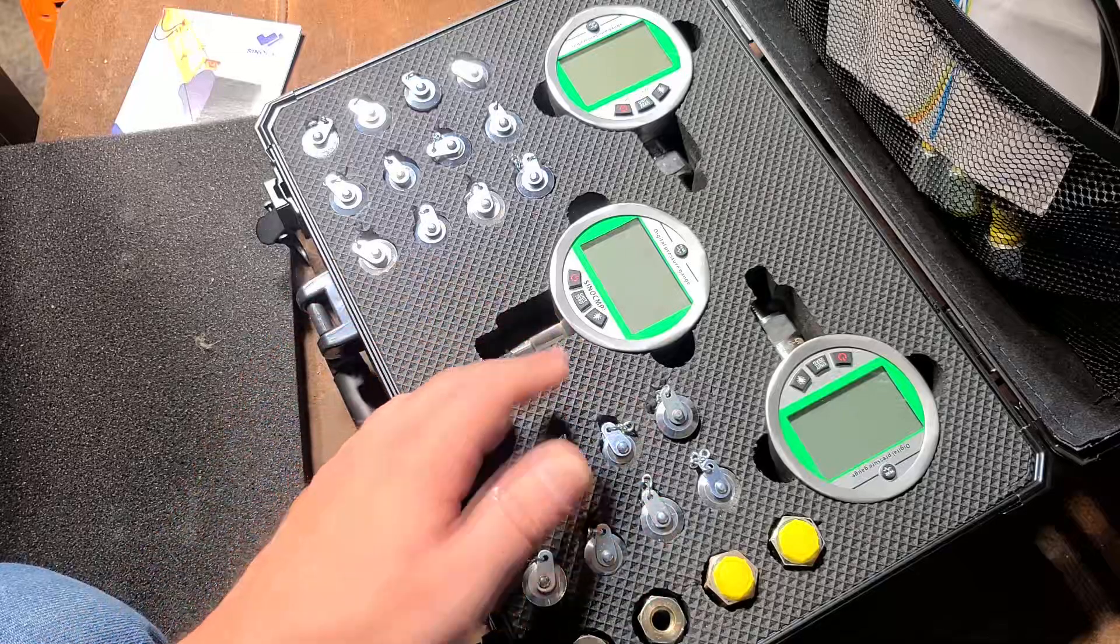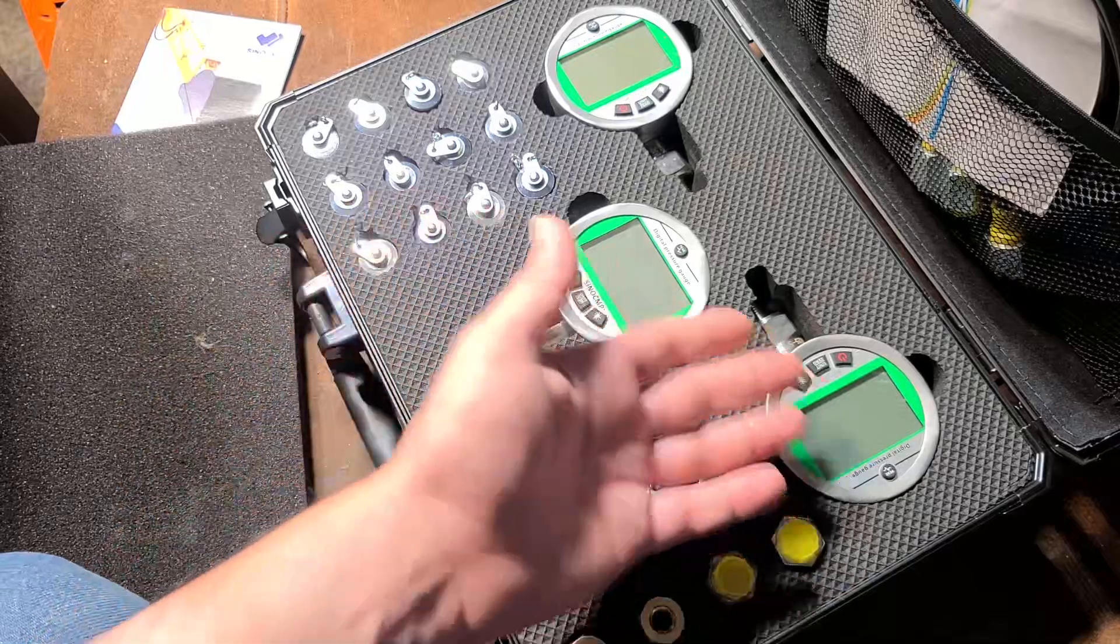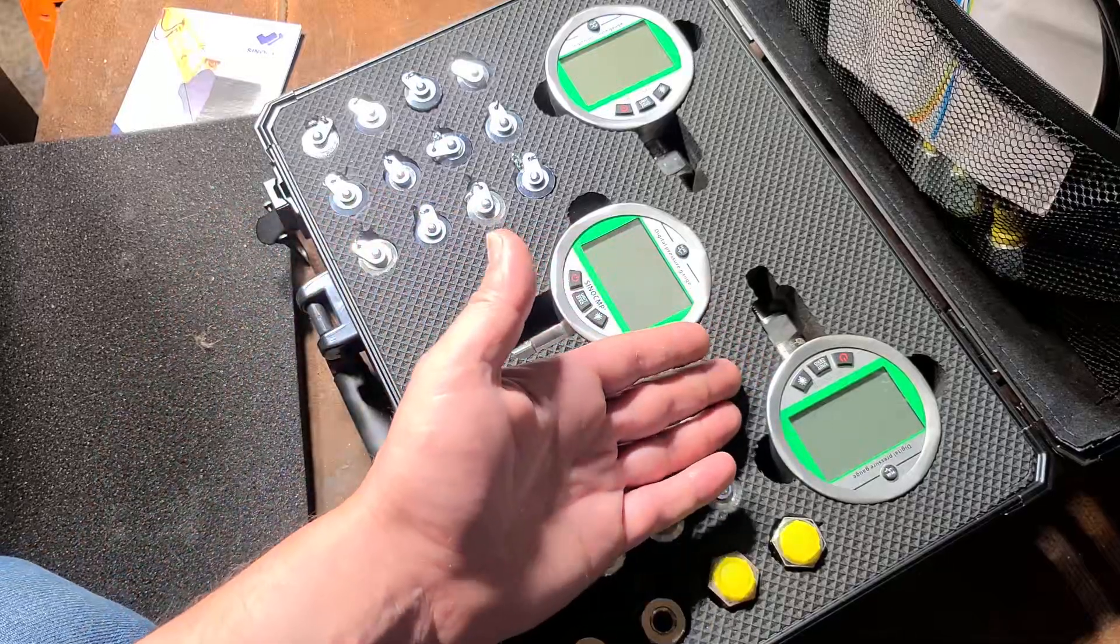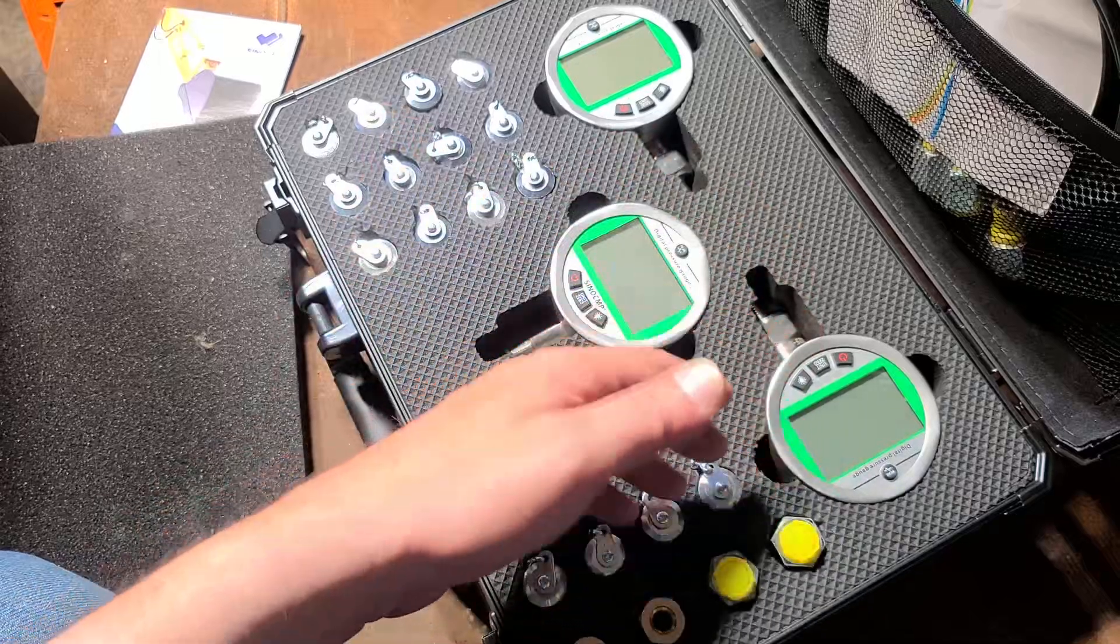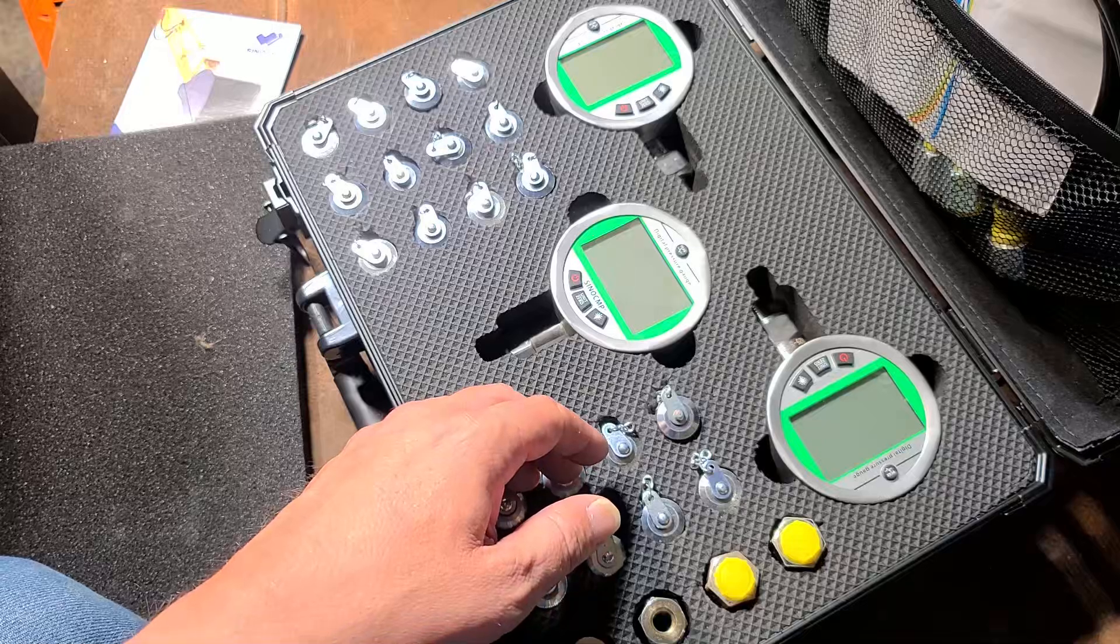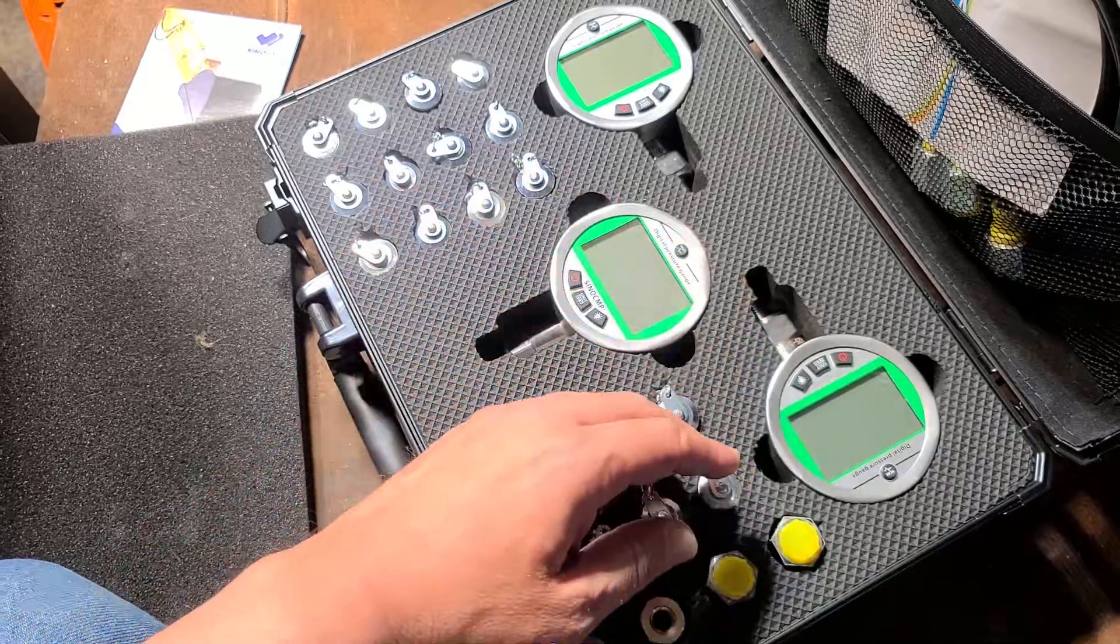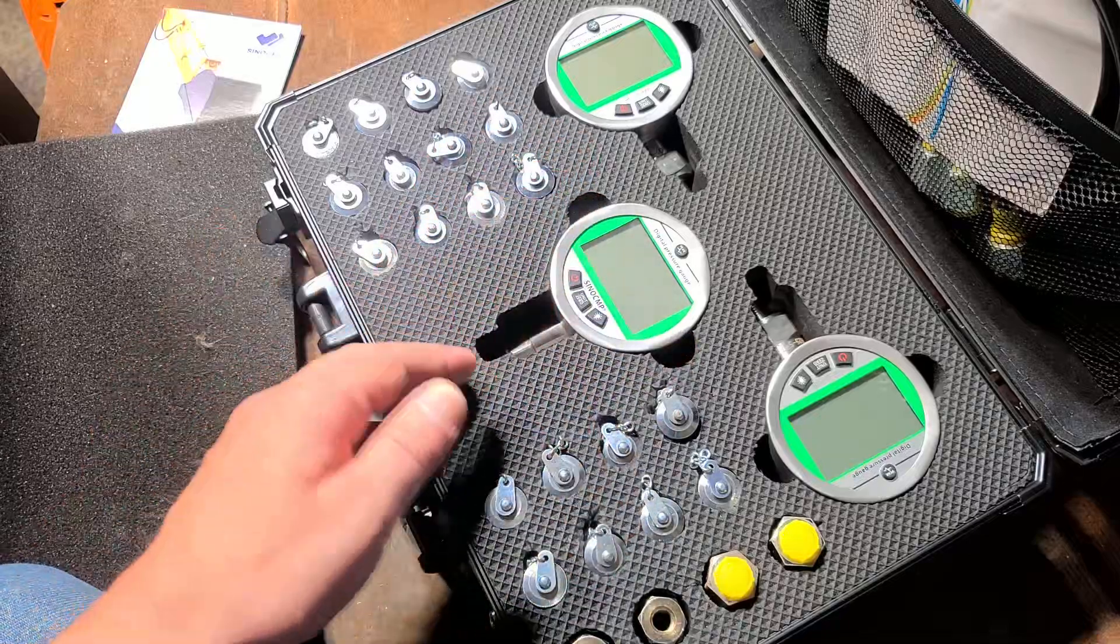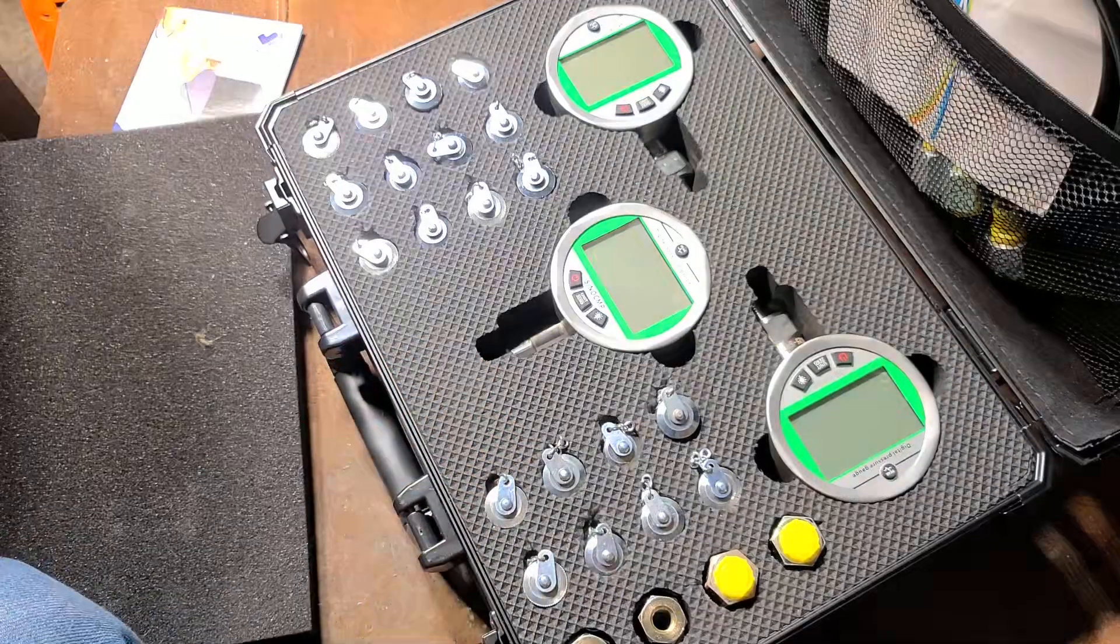The second reason they include different ranges is a gauge that's set up to read 10,000 PSI isn't going to do very well reading very small values, maybe 10 to 100 PSI. It's too fine of an increment. They include lower pressure versions to give you extra detail under lower pressure situations.